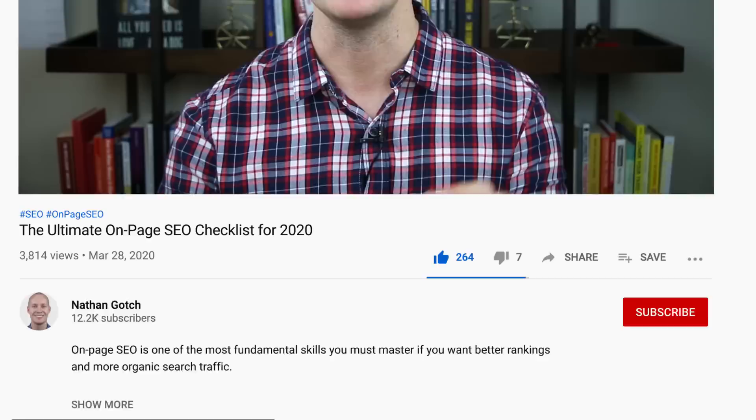Before we get started, like this video right now and leave a comment below saying "let's do this" to show me you're excited. Let's get started.